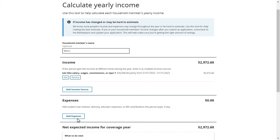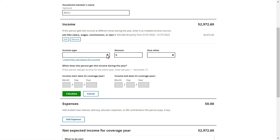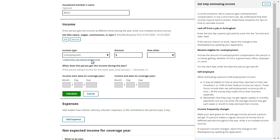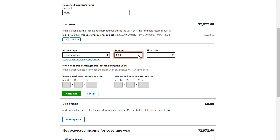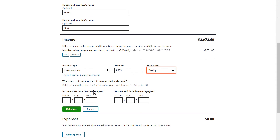Mario then began receiving state unemployment benefits on February 1, 2023. Mario will need to select Add Income Source again to add his state unemployment benefits. As he enters his unemployment income, Mario realizes he isn't sure how to accurately calculate his unemployment compensation. Mario selects the I Need Help Calculating This Income help text to learn more. From the help text, Mario learns he needs to report his $233 weekly state unemployment benefits from the date he got laid off. Mario inputs $233 in the Amount field and selects Weekly as the frequency. Since Mario's unemployment benefits went into effect at the beginning of February, he enters February 1, 2023 as the income start date.